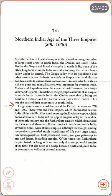Each of these empires, although they fought among themselves, provided stable conditions of life over large areas, extended agriculture, built ponds and canals, and gave patronage to arts and letters including temples. Of the three, the Rashtrakuta empire lasted the longest. It was not only the most powerful empire of the time but also acted as a bridge between North and South India in economic as well as cultural matters.